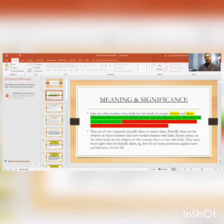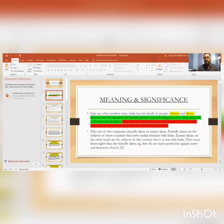Enemy aliens enjoy lesser rights than friendly aliens. Obviously, since they are at war with us, why would they get the same privileges as friendly nations? So enemy aliens do not enjoy protection against arrest and detention.